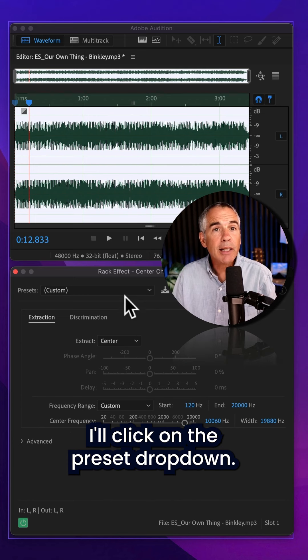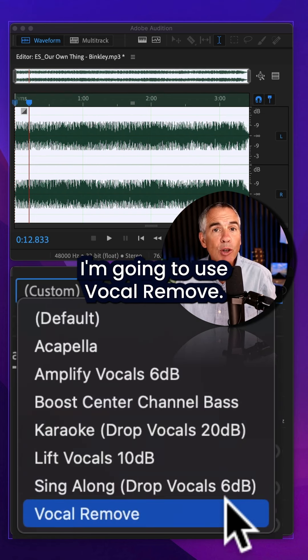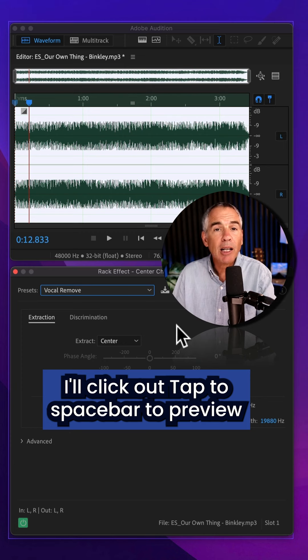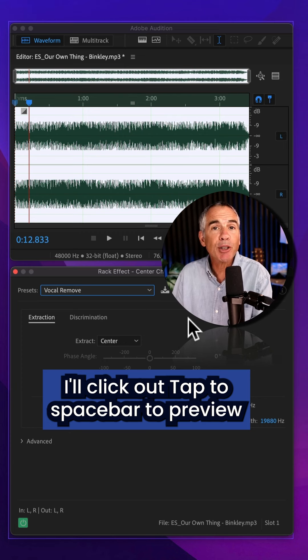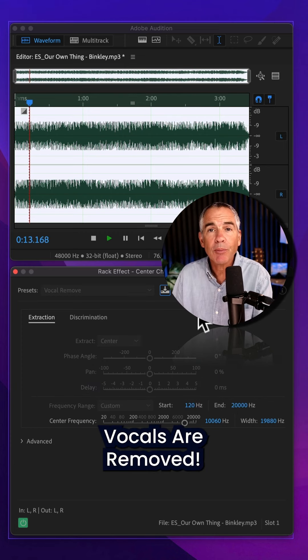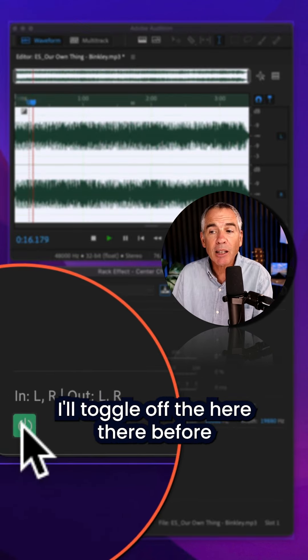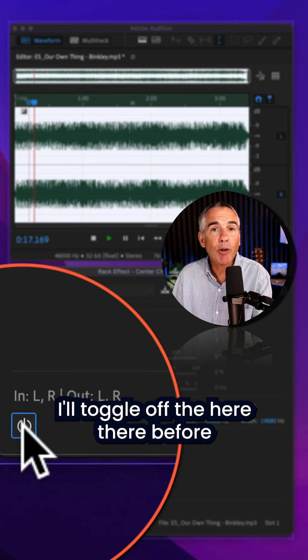I'll click on the preset dropdown. I am gonna use vocal remove. I'll tap the space bar to preview. Vocals are removed. I'll toggle off to hear the before.